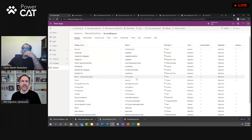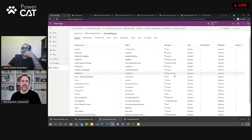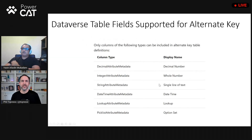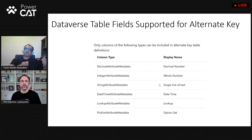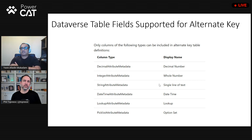I noticed there were far fewer fields in that alternate key dialogue than in your table, so there must be some limitation on which fields can be used. You can use most standard columns: decimals, whole numbers, single line text, date, time, lookup, and option sets. You can use pretty much all the common fields that would map your external system schema, and based on that you create the keys.